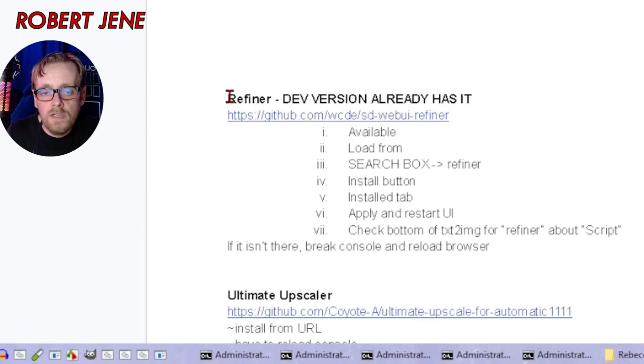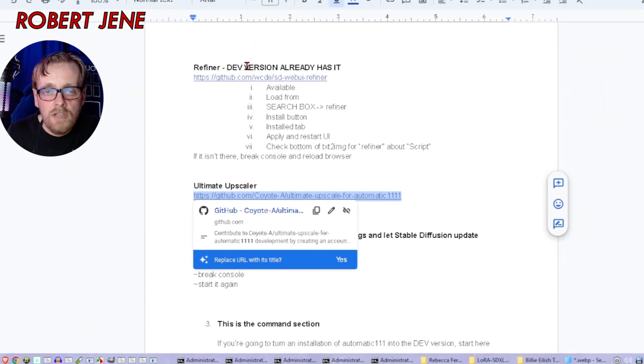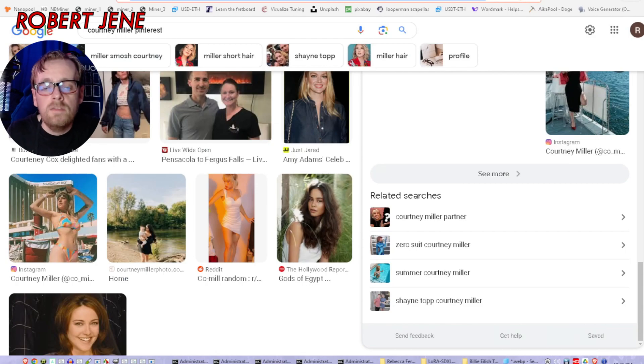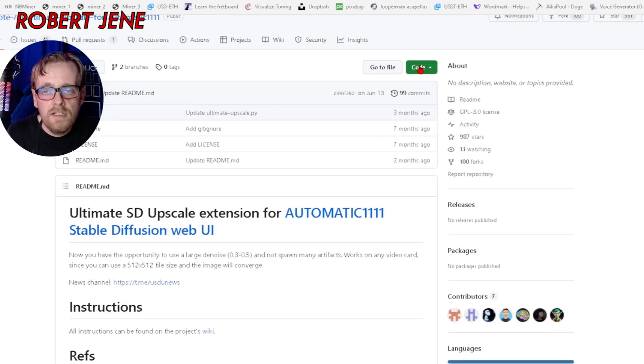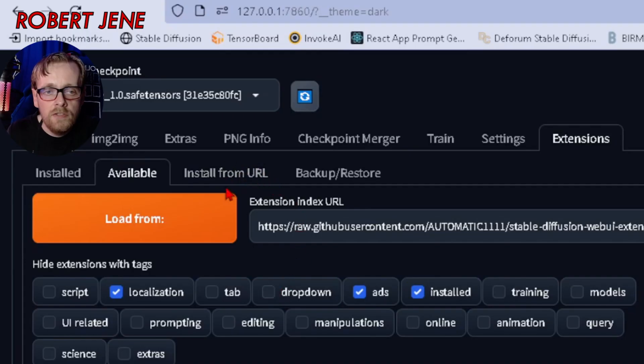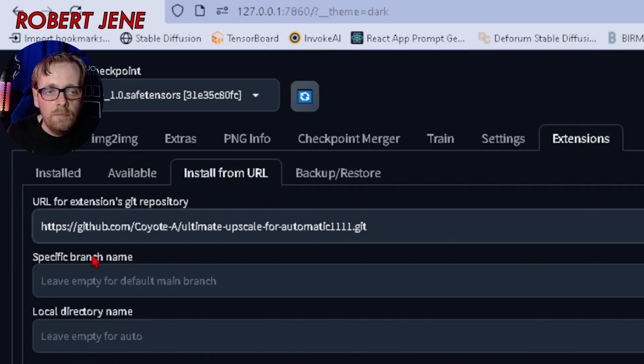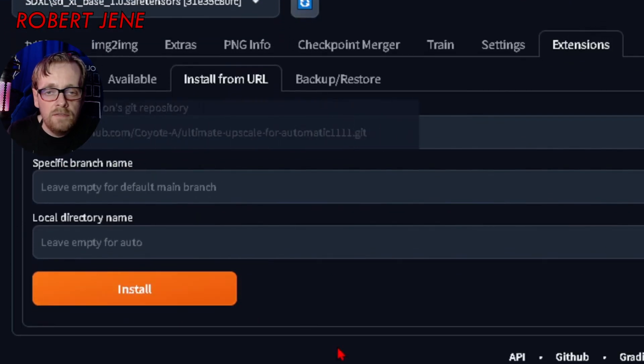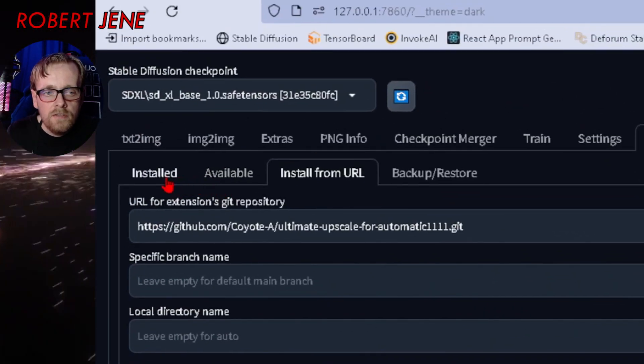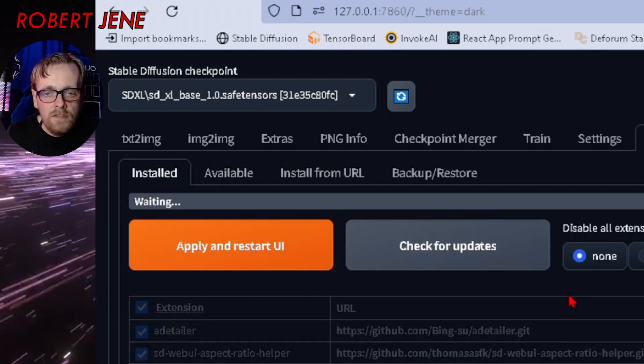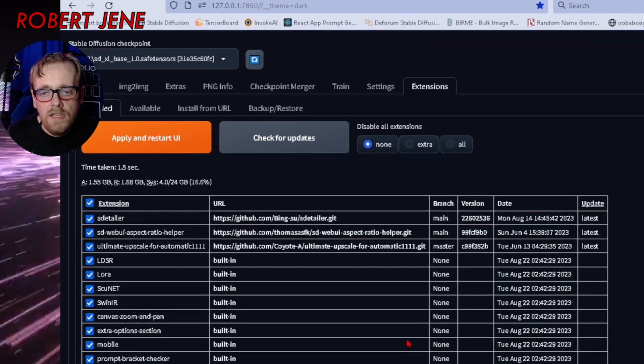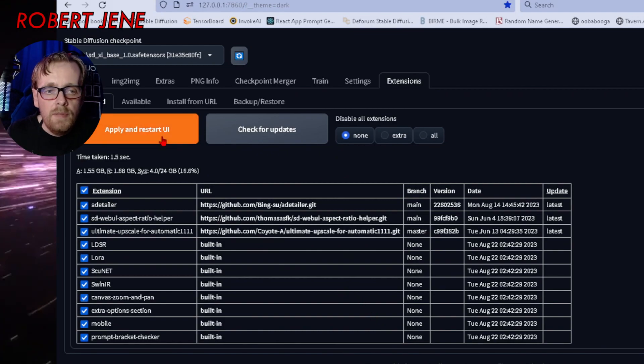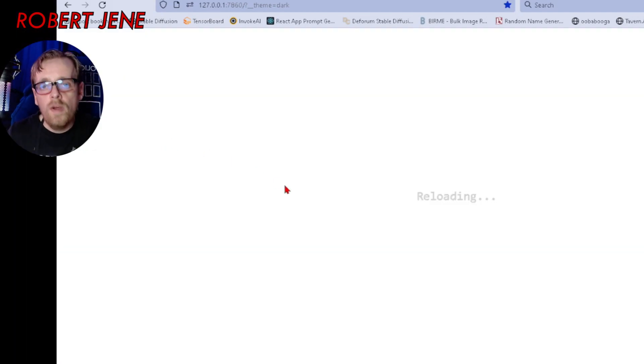I was going to tell you how to install refiner, but guess what? It's already built in. So we're not doing that one. We want the ultimate upscaler. This is what the page looks like. Green code button, copy the URL, go to stable diffusion, hit install from URL, paste it into the top box, hit install. Now we want to go to the installed tab, hit check for updates, just in case. Hit apply and restart UI.